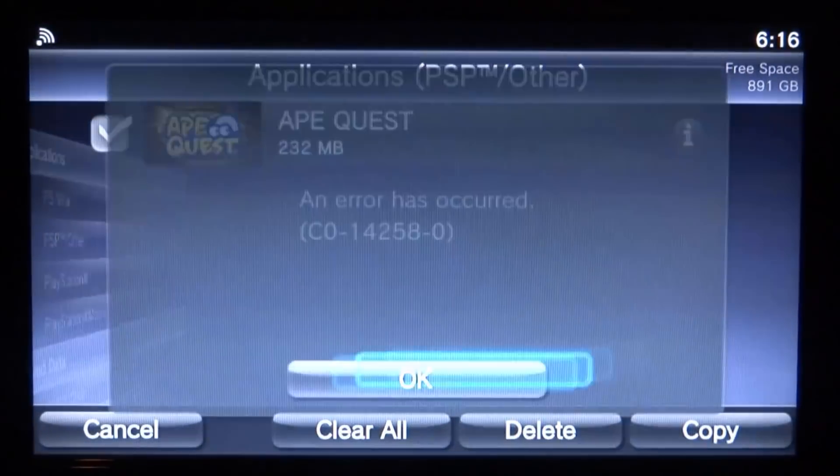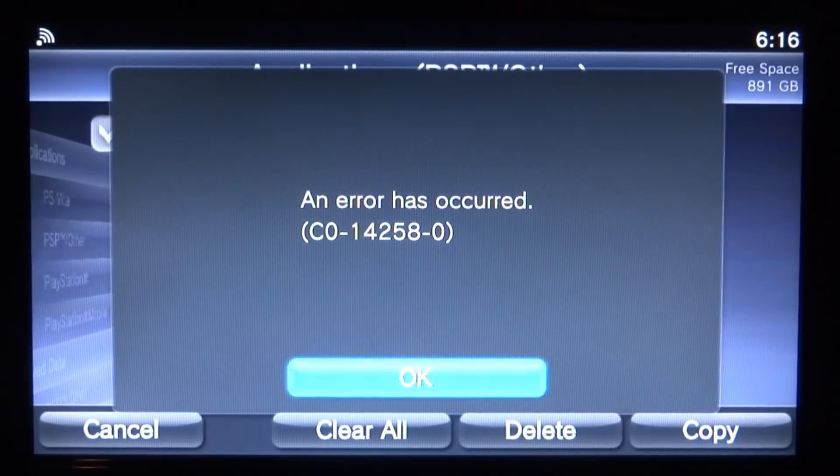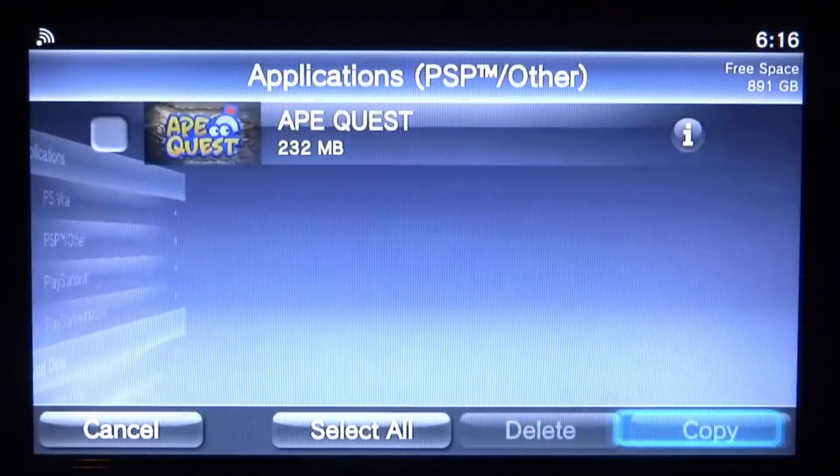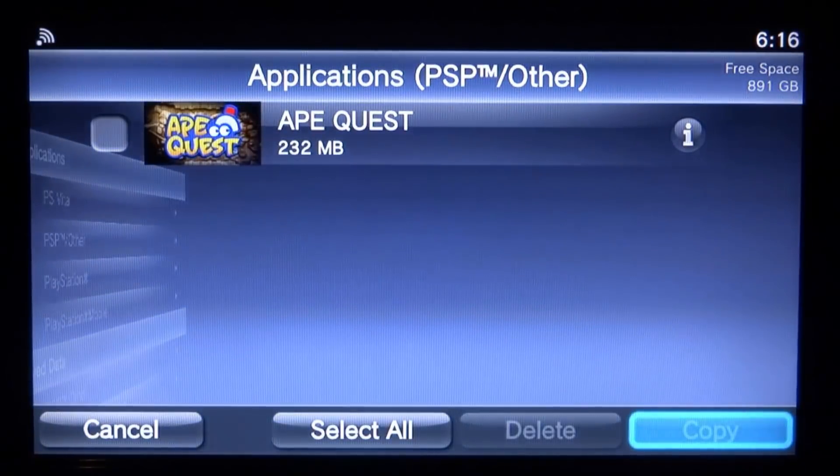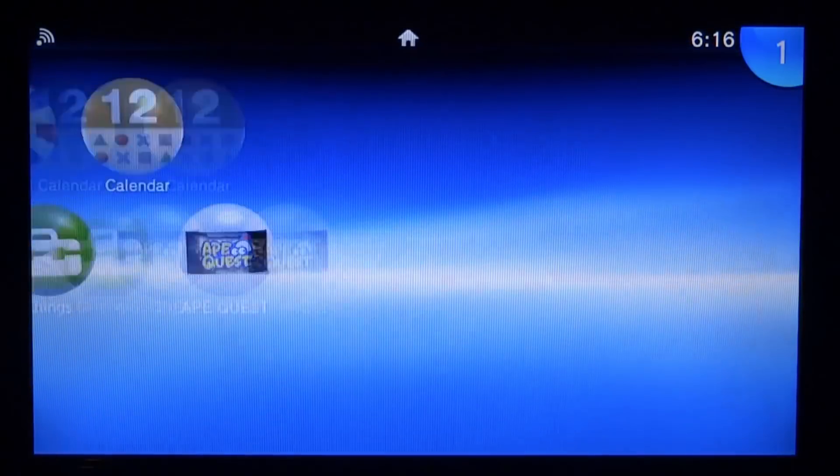When I go to copy it and click OK, it just comes up with this error. Now this error is actually fixed over on the PC, so we're going to press the home button and completely close out of Content Manager.